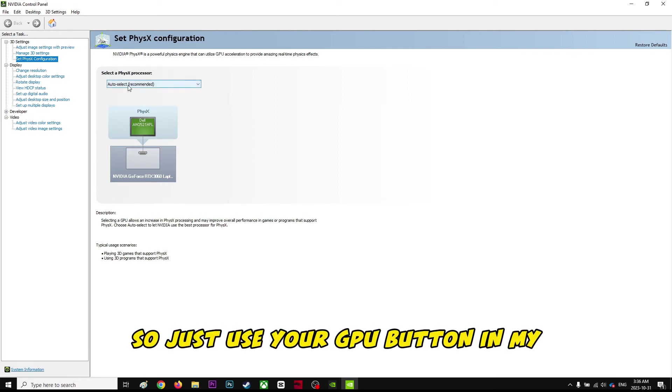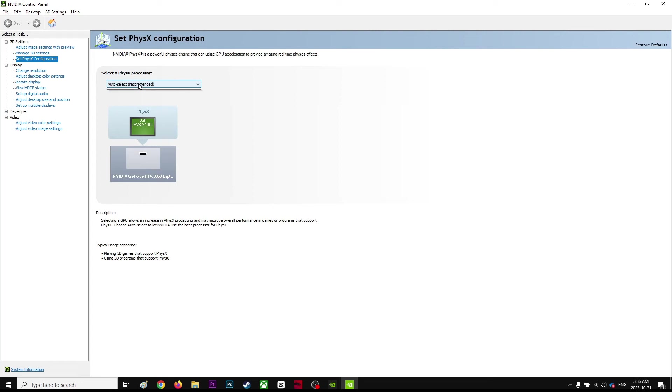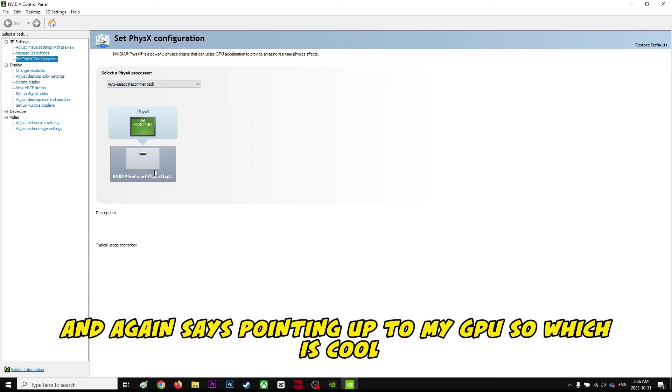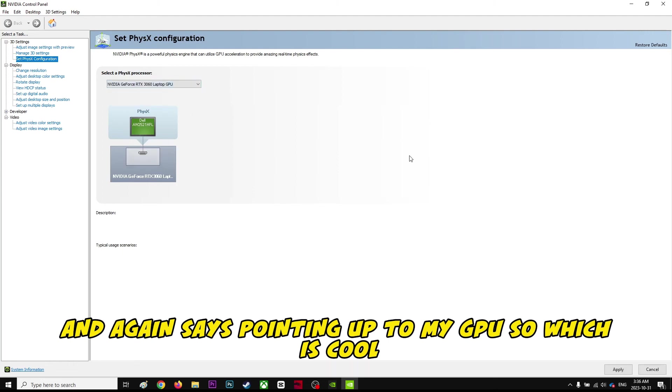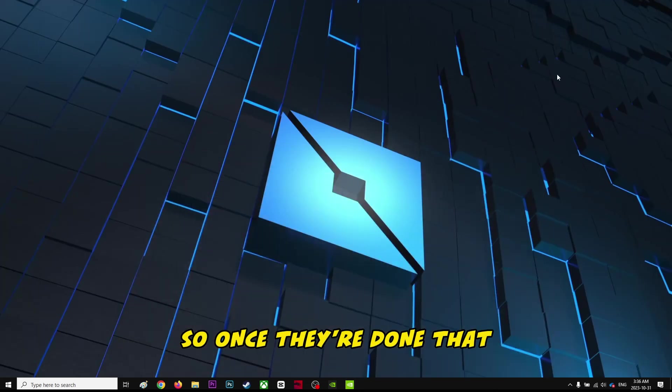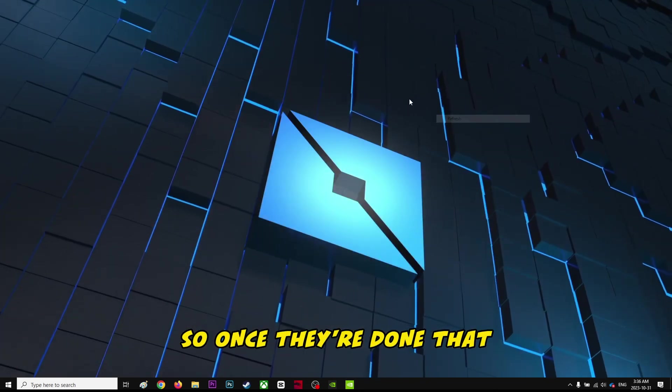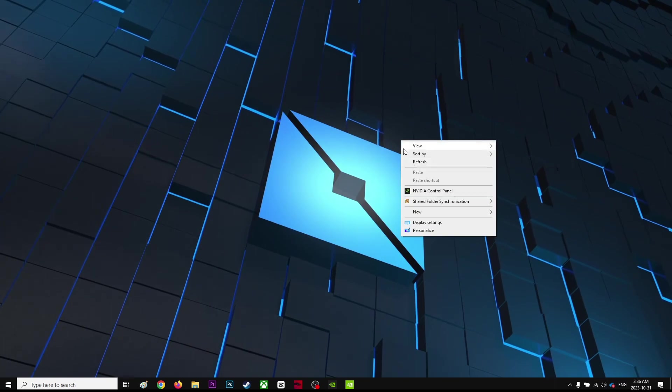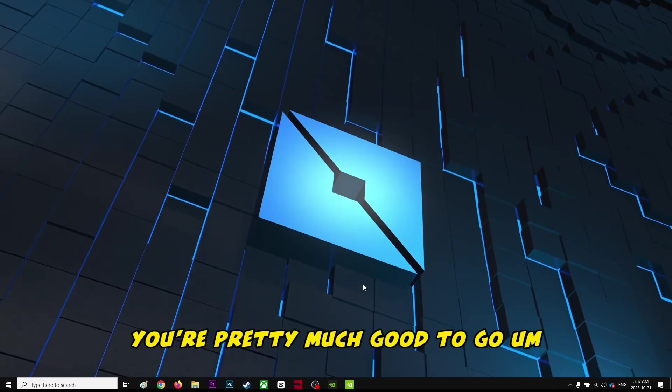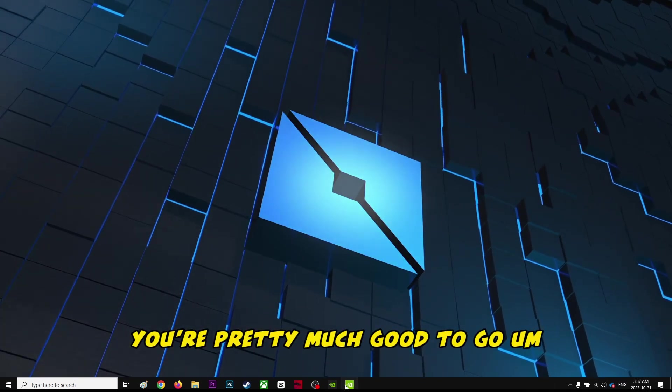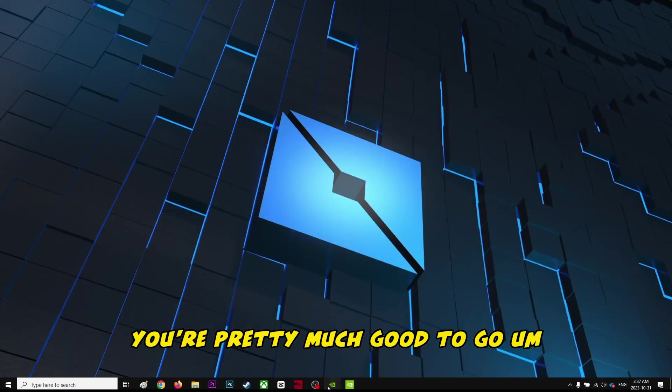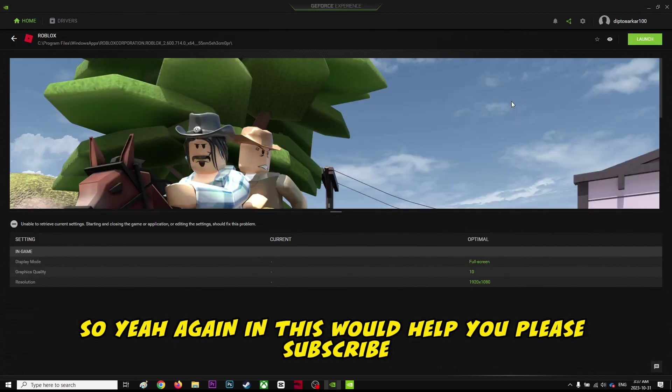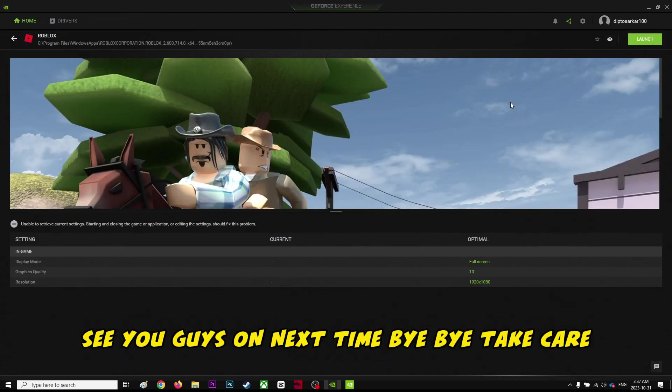My default is using my GPU and it's pointing to my GPU, which is cool. Once you've done that, you're pretty much good to go. So yeah, if this would help you, please subscribe. See you guys next time, bye bye, take care.